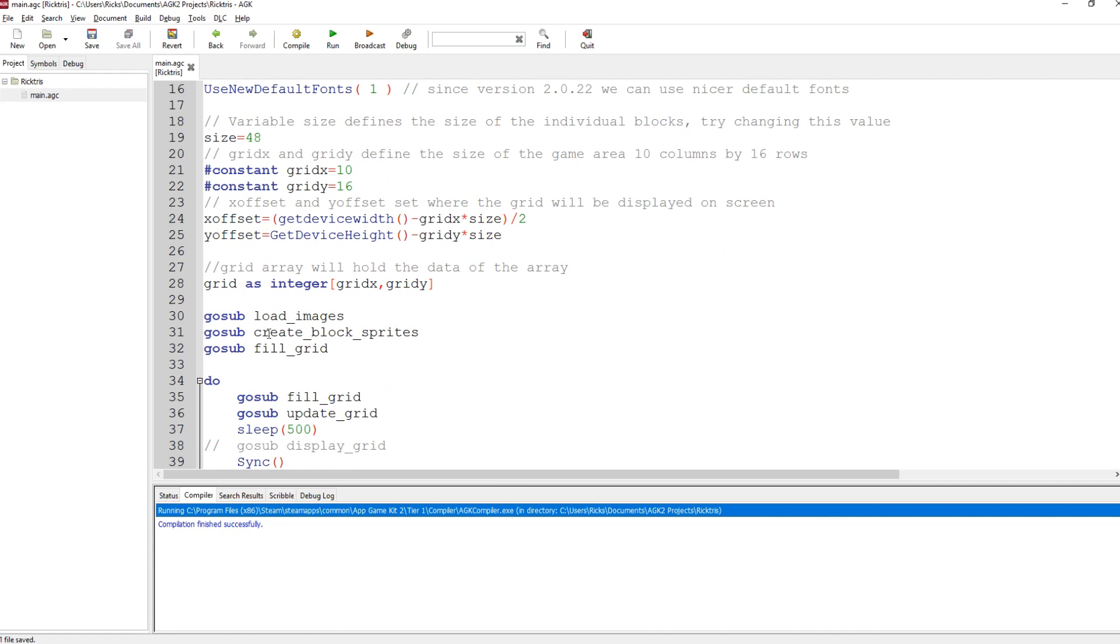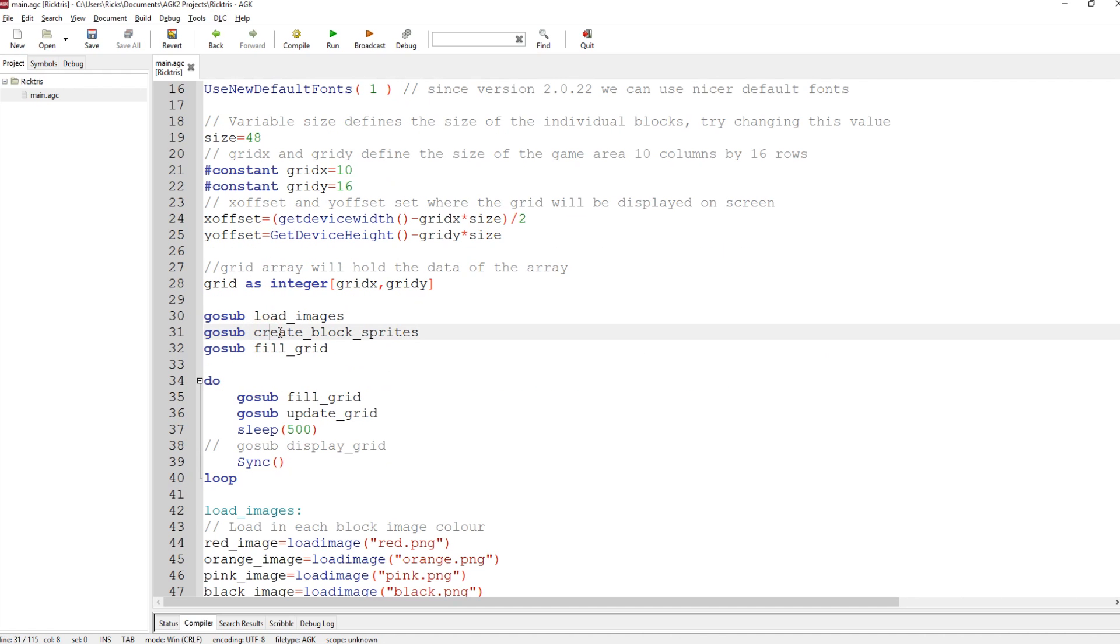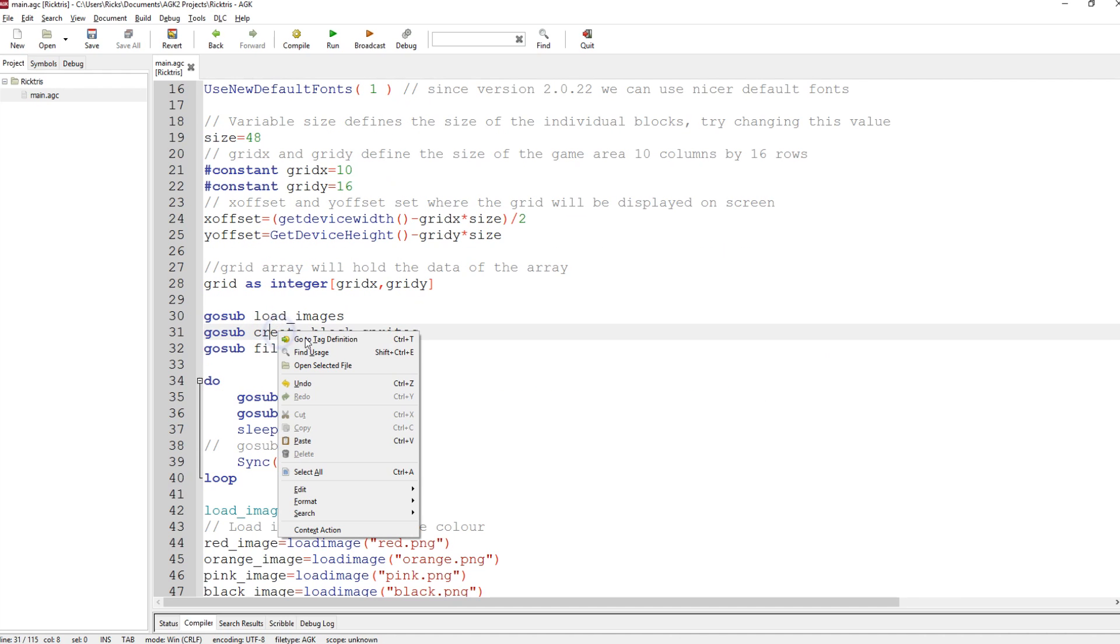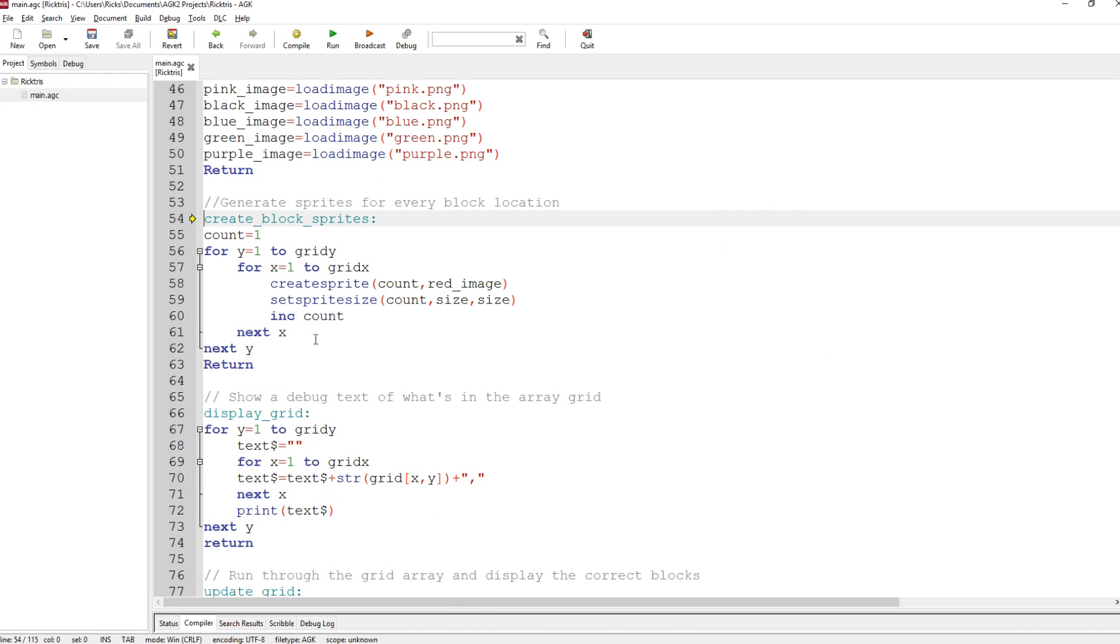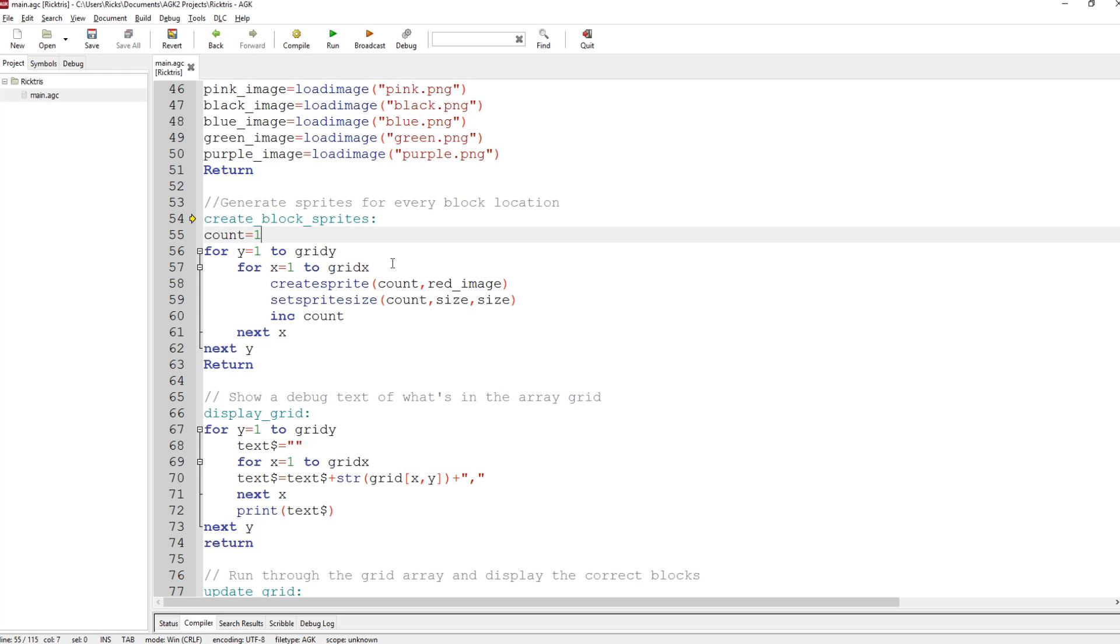So the next routine is create block sprites. Let's go and have a look at that. What this does is it creates sprites for every single grid position. So we start with a counter. Counter equals 1. Then we do for Y equals 1 to Grid Y, and for X equals 1 to Grid X. So it goes across the X first in the grid. It creates sprite count, number 1,